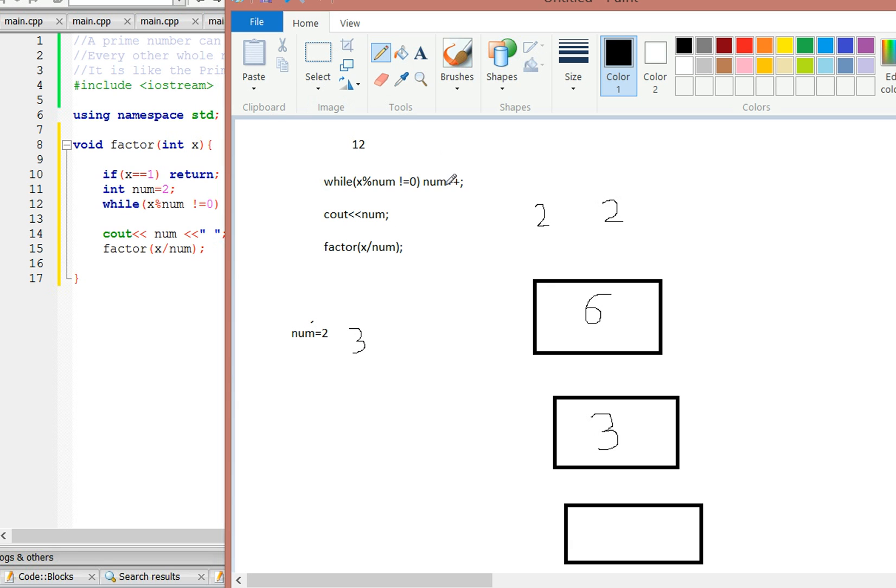Then it's going to check again. Is 3 mod 3 not equal to 0? 3 mod 3 is equal to 0, so it's going to cout the num, which now is 3.